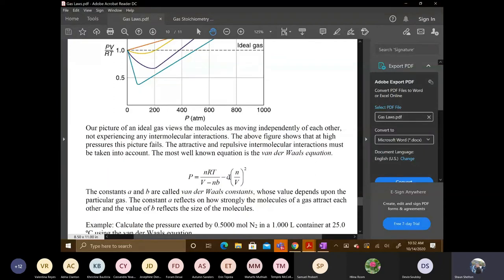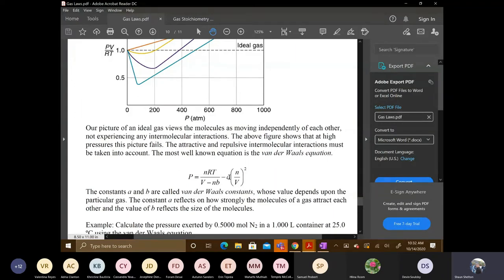Moving on — the table is 6.5, on page 248, on the left-hand side. Remember that the constants change depending on what gas you're looking at, so we can't give a single value. It's going to be different for each individual gas.